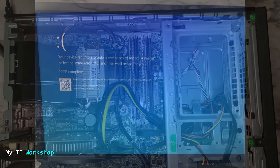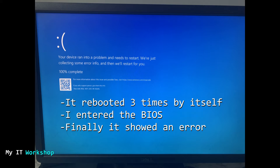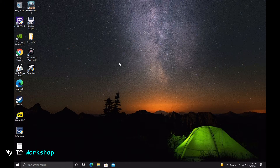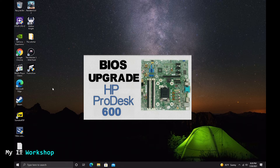Everything is put together and I'm turning it on. I don't have video for this part because I thought it would be straightforward — however the computer rebooted itself three times. I entered the BIOS and could see the new i5 processor with no problems, everything showing correctly. I quit the BIOS and Windows started booting, but then showed a Blue Screen of Death. It was frozen at 100% for about two minutes, so I manually rebooted.